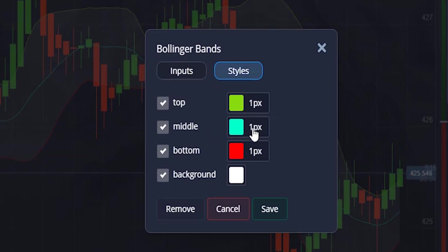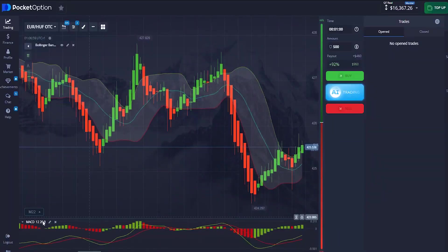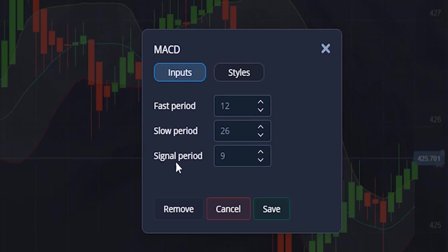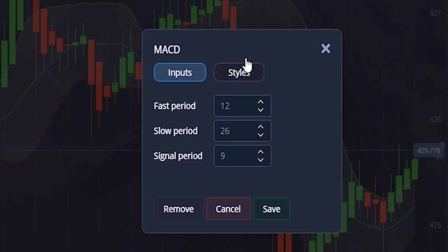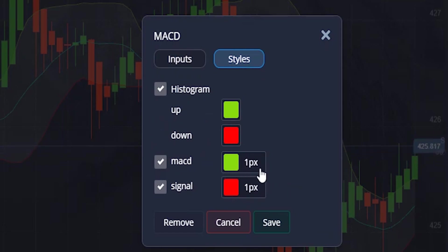The settings of my MACD come with a fast period of 12, slow period of 26, and signal period of 9. On the style level, choose these colors and place them on one pixel, then click Save.